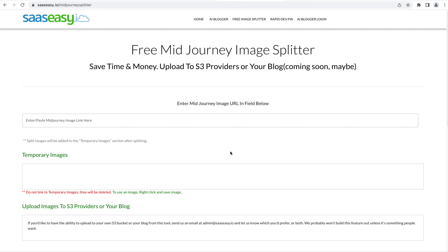Welcome to SAS EasyIO. We just launched a new tool that will help you process your mid-journey images and save time and money.